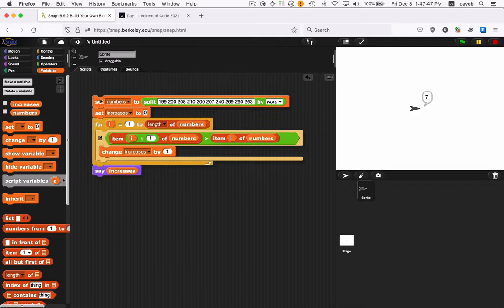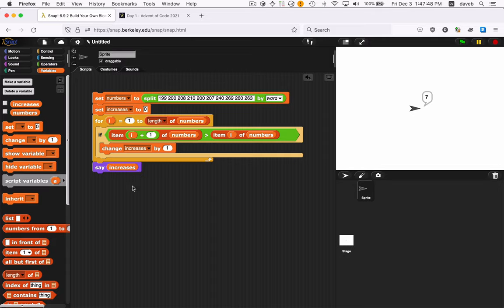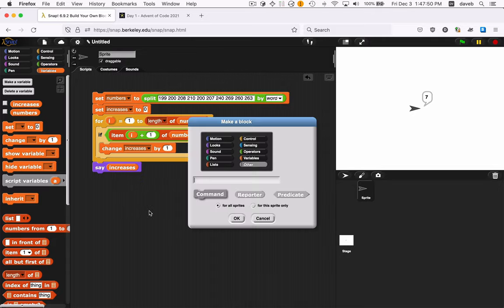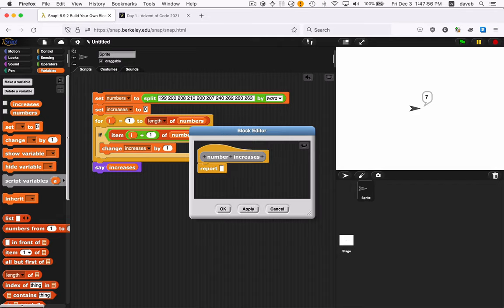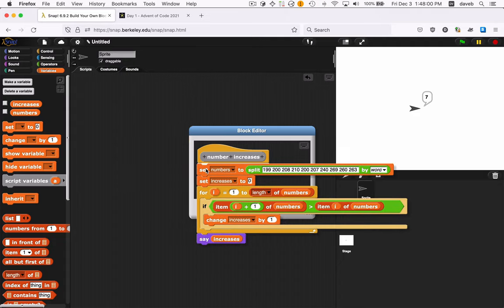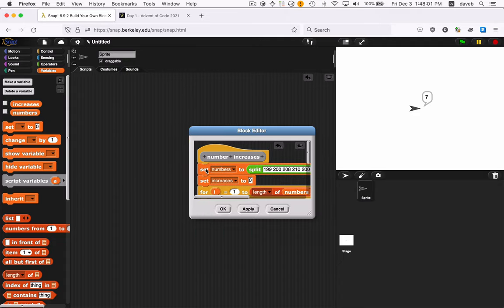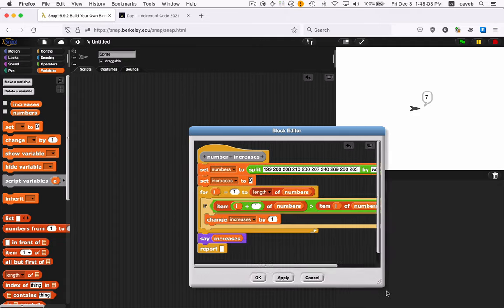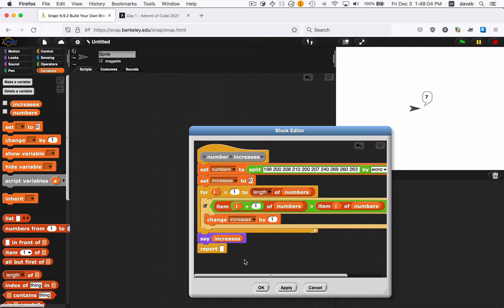One other thing I think might be nice to do. Let's just put this all in a block. We'll make a reporter block, and we'll call it number increases. And then I'll just drag all this code in here.